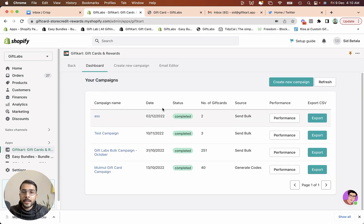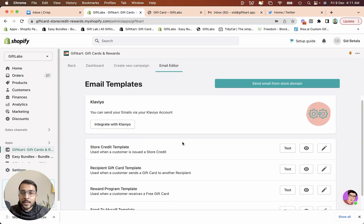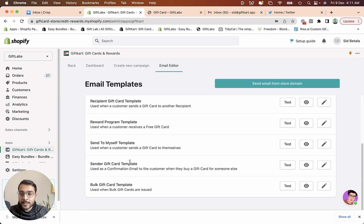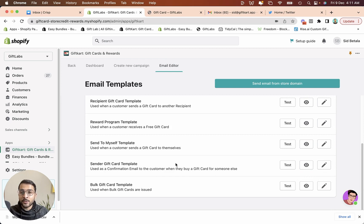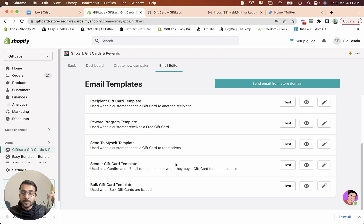By the way, the email that goes out can be edited as well. So there's a bulk email, bulk gift card template that can be edited and you can choose that while sending out the bulk gift card campaign. Let us know if you have any questions, feel free to reach out to us in the email from the description of this video.